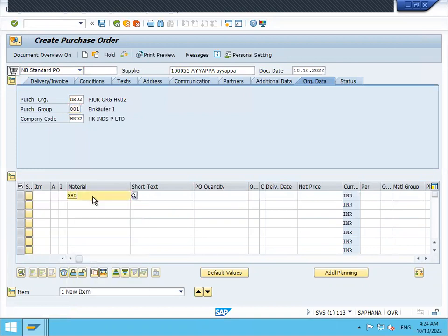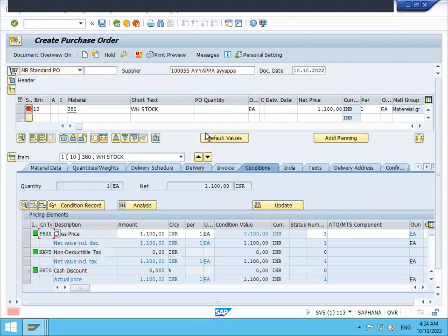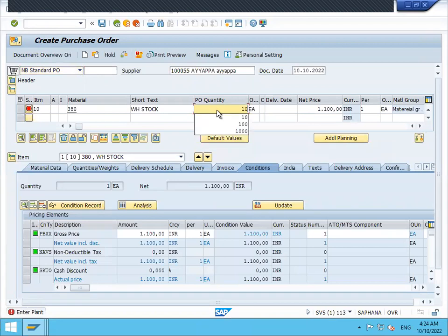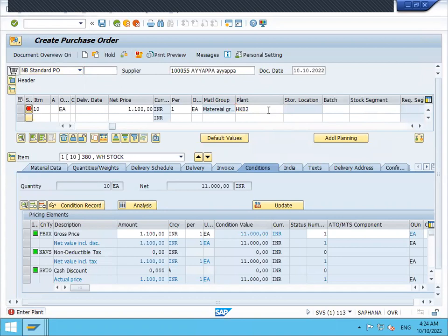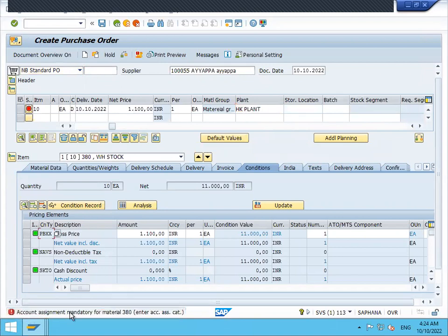380 is my material. Enter quantity, CO quantity. Now enter the plant. Once when I enter the plant, I am getting the error message. See here, account assignment mandatory for the material 380.